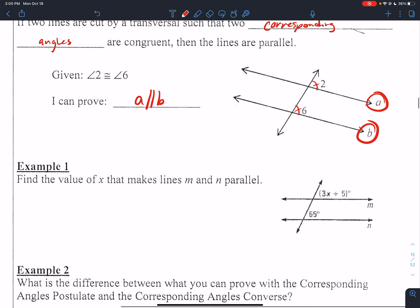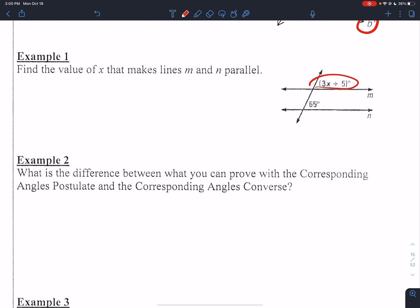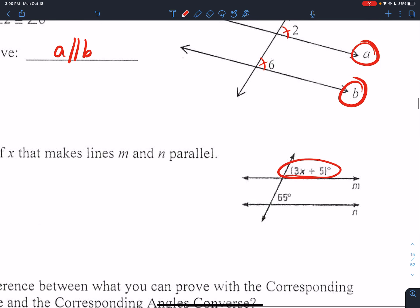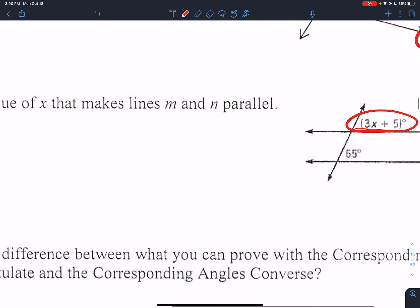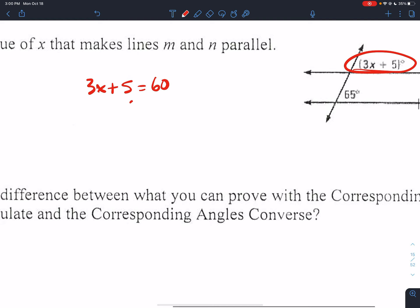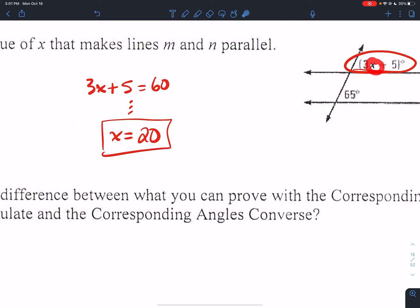First example: find the value of x that makes these lines parallel. When we're dealing with corresponding angles, I need to find what value of x would make this angle congruent to this angle — the same measure. So quite simply, set their measures equal to each other, do a little bit of algebra, solve for x — x equals 20. If x equals 20, the corresponding angles would be congruent, and therefore these lines would be parallel.